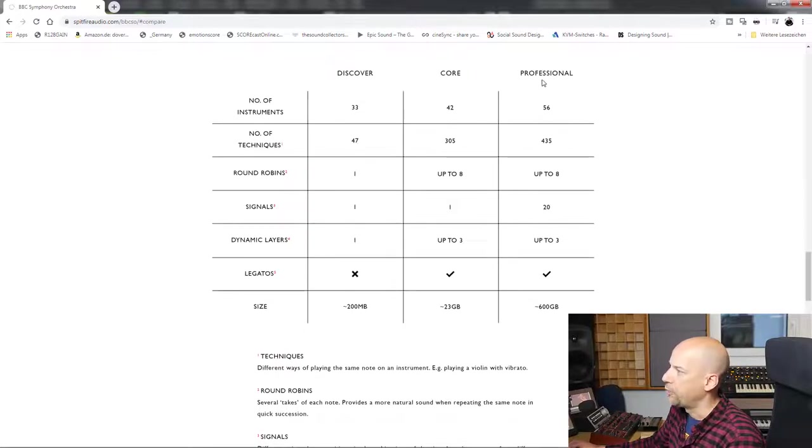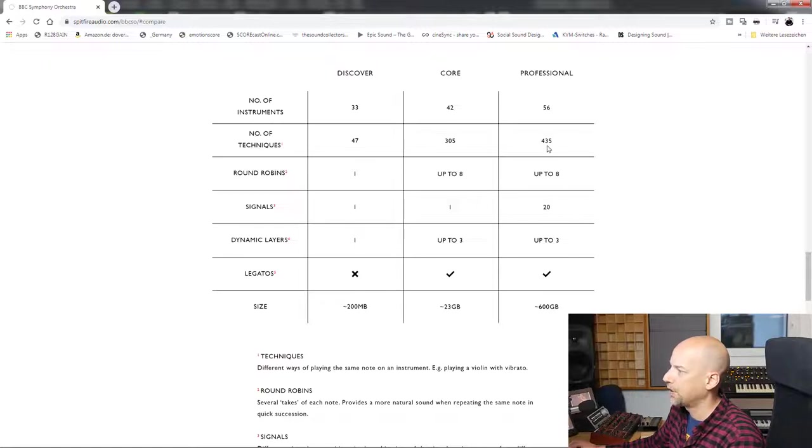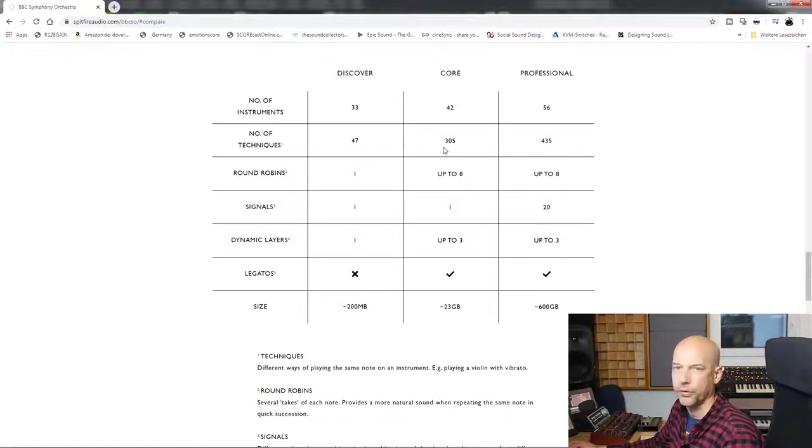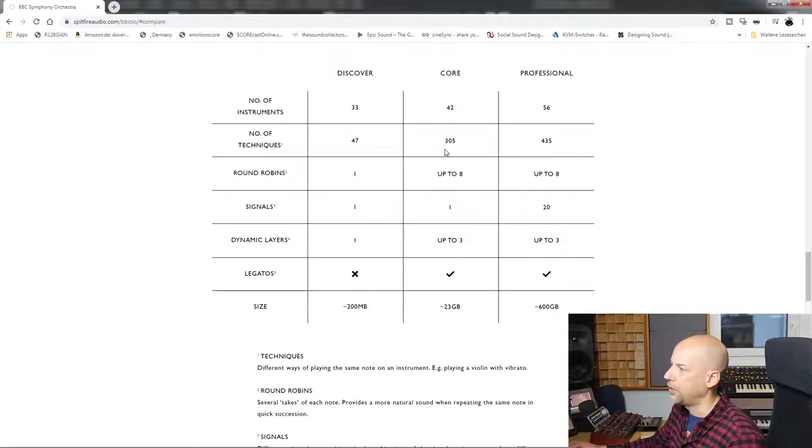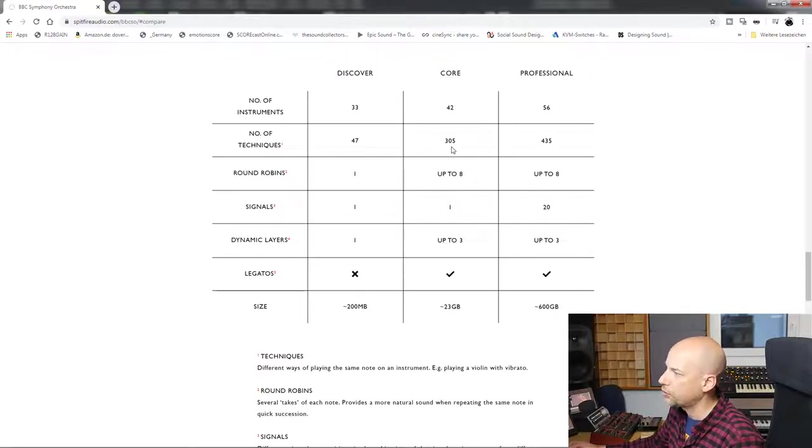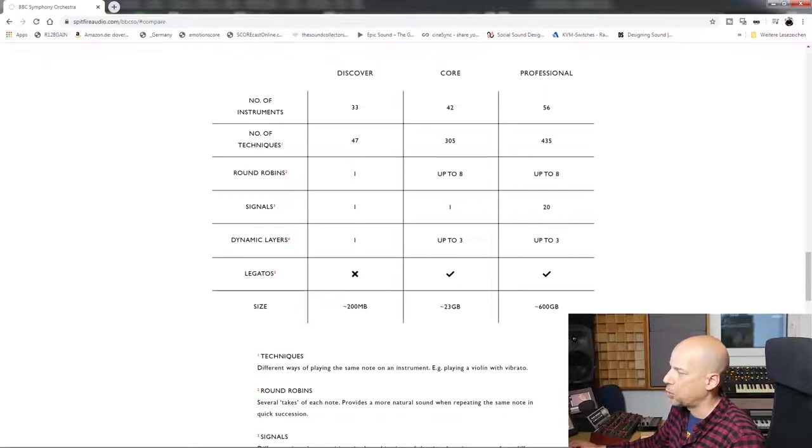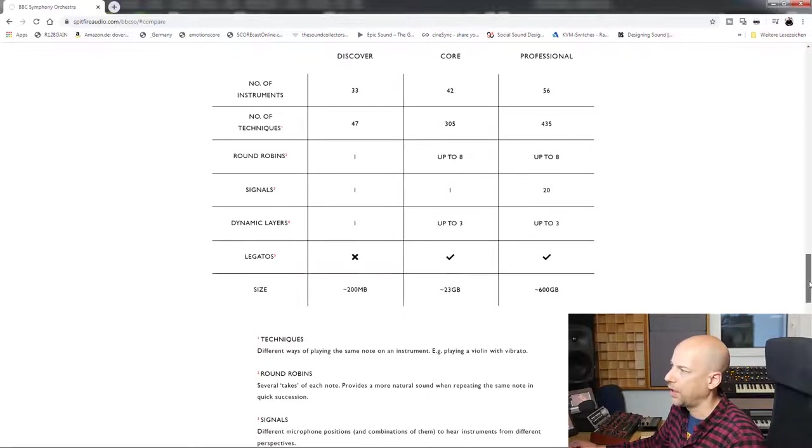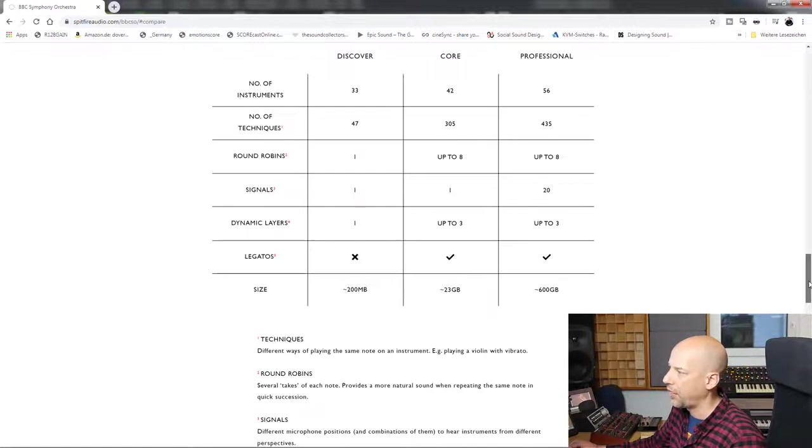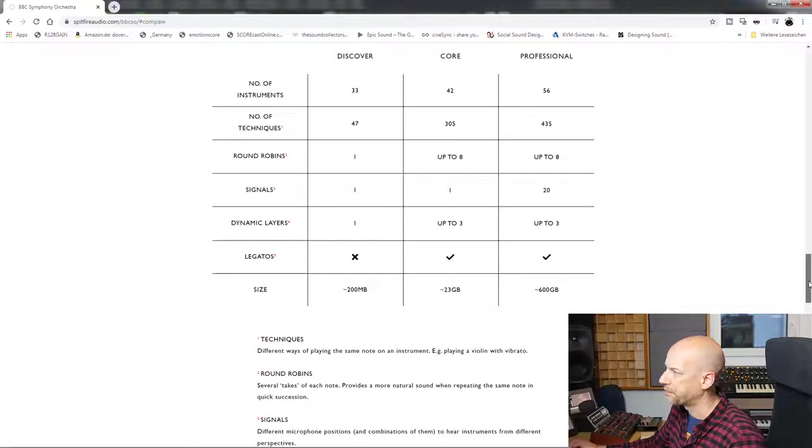Professional has got 435 techniques or different articulations, core 305, and discover 47. For me, it's okay because the articulations I showed you are very basic and most common and very useful.